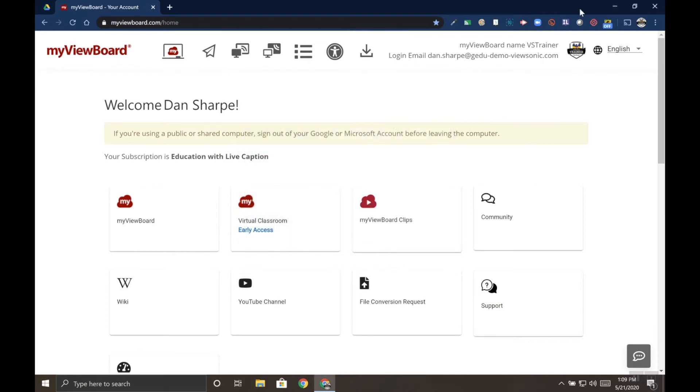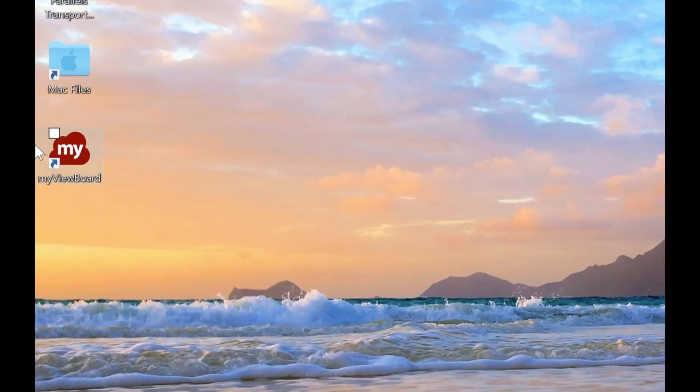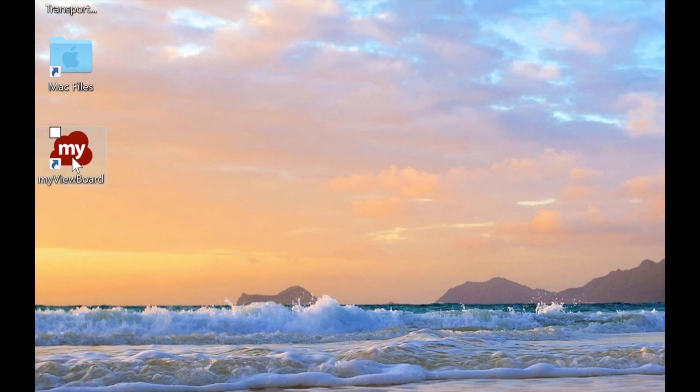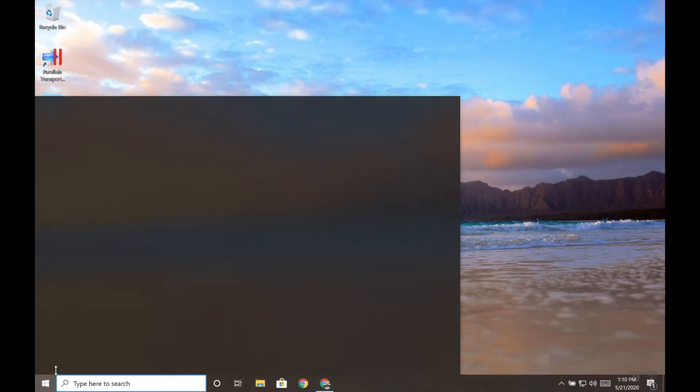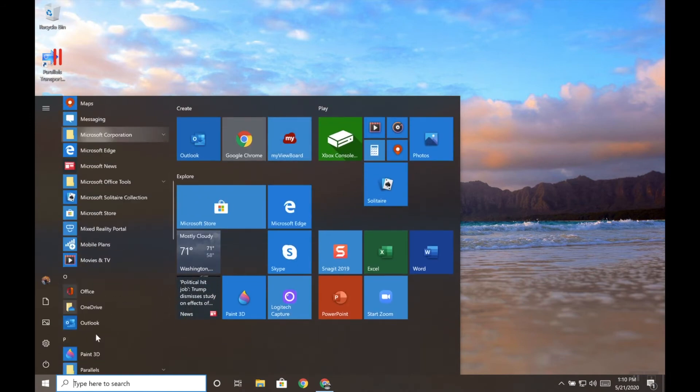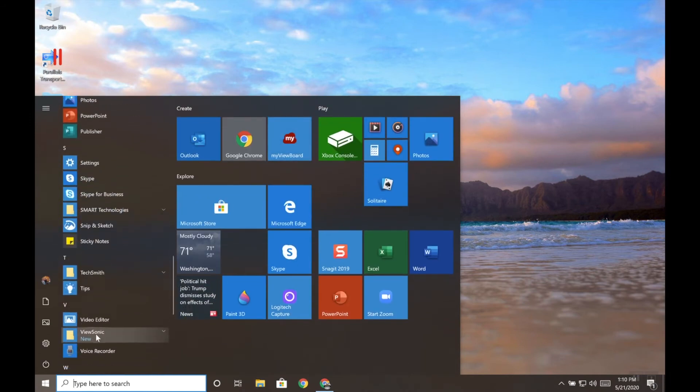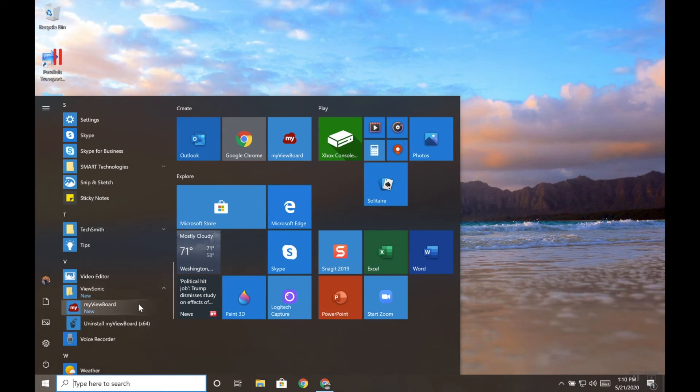Now, we did get an email for activation, but I want to show you what happens if we don't activate the software. So I'm going to go ahead and open myViewBoard, which has been installed here on my desktop with a shortcut. If you need to access it from the Windows menu, just go find the ViewSonic folder, which is towards the bottom under V, and then choose myViewBoard.